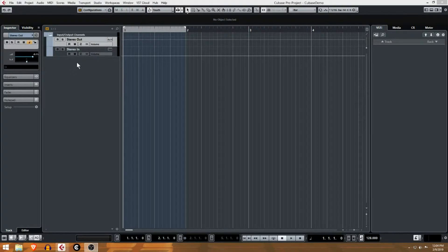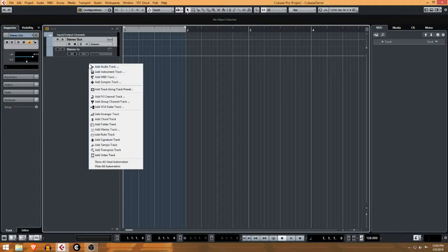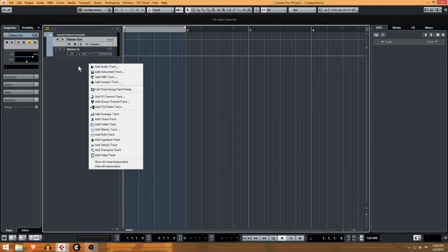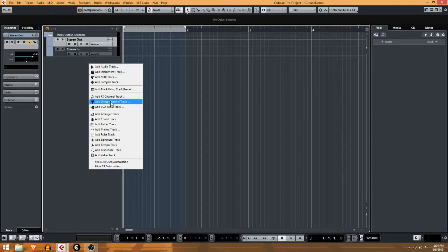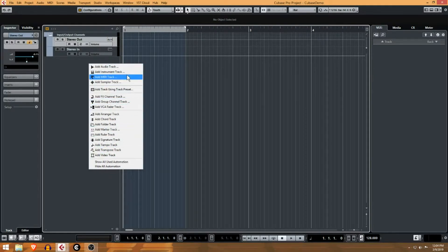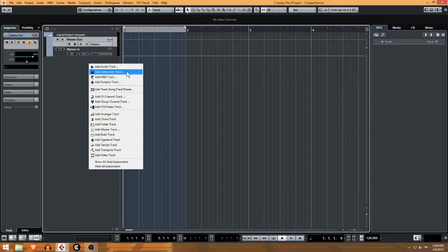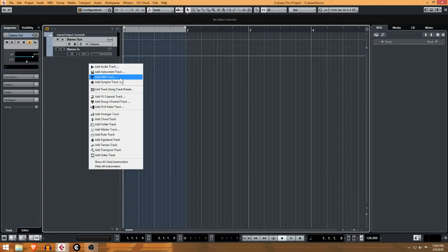If you notice in this panel here where I have most of my tracks, you can right-click and pick any kind of new track that you want. Because I'm working with VSTs and virtual instruments, we're gonna get started and create a MIDI track.